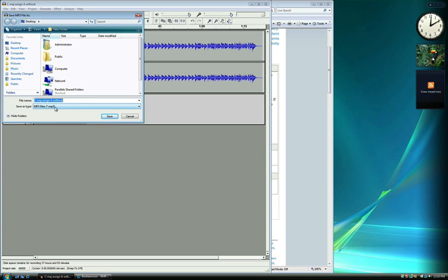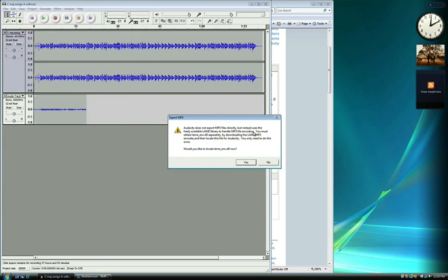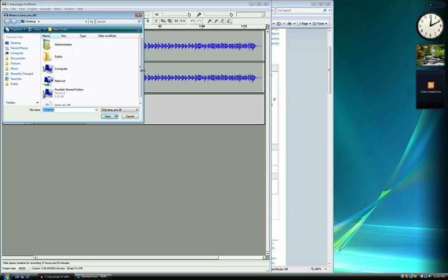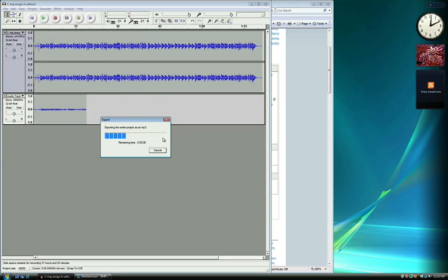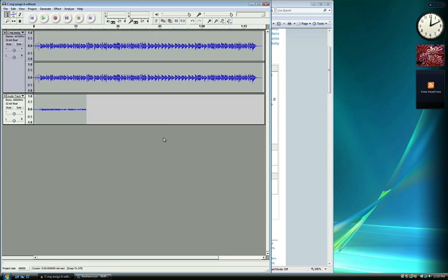Your instructor will typically ask you to use your first initial, last name, and assignment number for the name of the track. Saving to your desktop is the easiest to find. Audacity will now ask us to locate the LAME MP3 encoder — this is the lame-enc.dll file that we downloaded earlier. Click Yes and go to the location where the file is saved, select it from the list, and click Open. Audacity will now export the recording as a new MP3 to the location that you specified. Do not worry if the icon does not appear right away — sometimes Windows takes a minute to catch up.